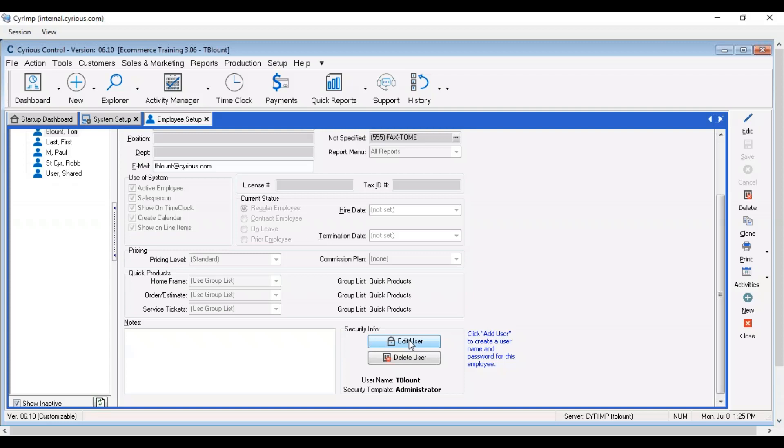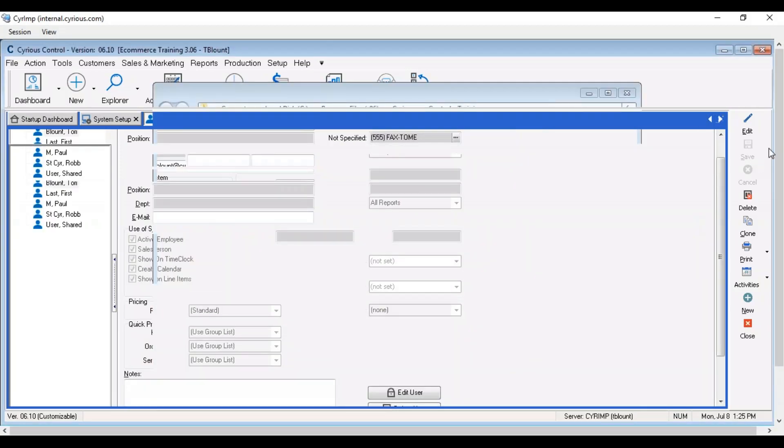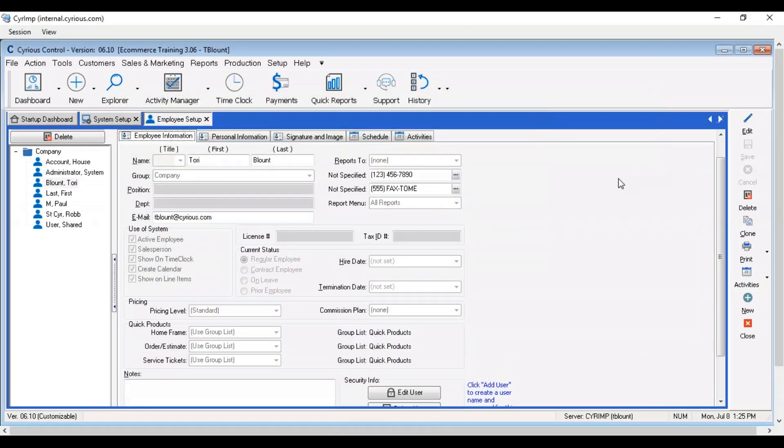Come to edit user here under security info and make sure that can log in to control apps, i.e. production cloud app or eCommerce, is checked and enabled. Click OK and that is all you have to do for their company record.